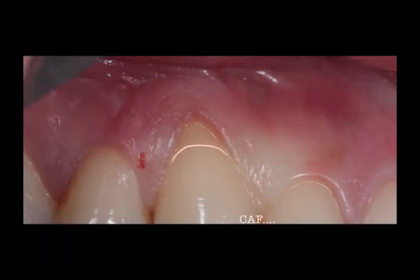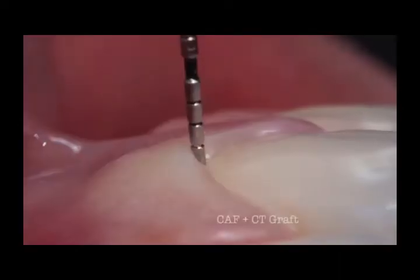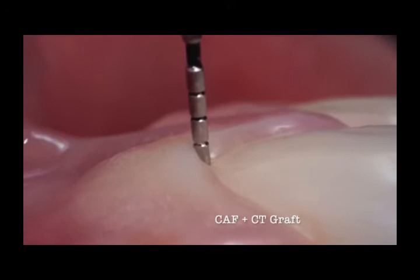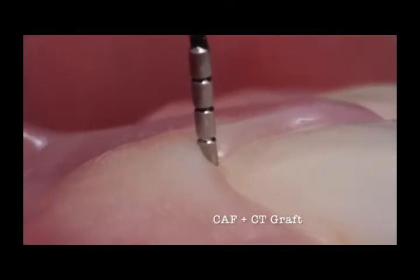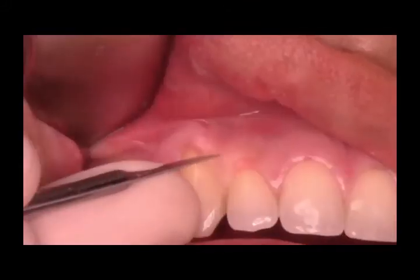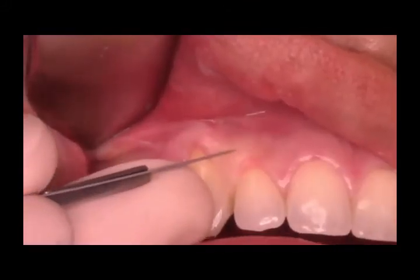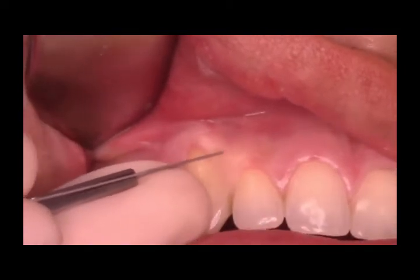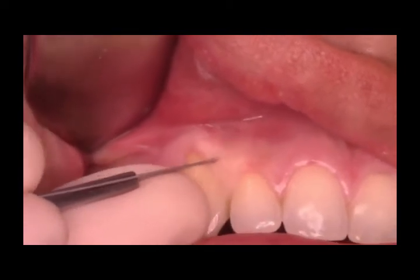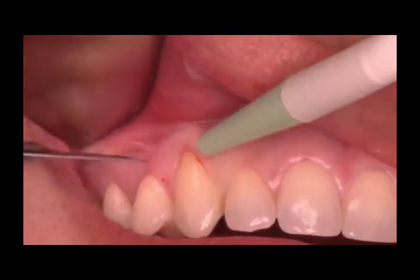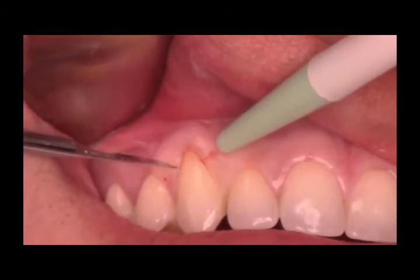Gingival recession is the apical migration of the junctional epithelium along with the gingival margin, leaving the underlying root surface exposed to the oral environment. This may be caused due to vigorous or harsh tooth brushing, or local factors like plaque or calculus which have accumulated in and around the tooth.